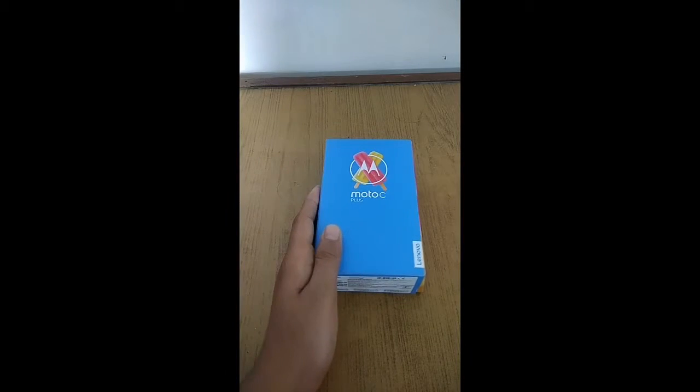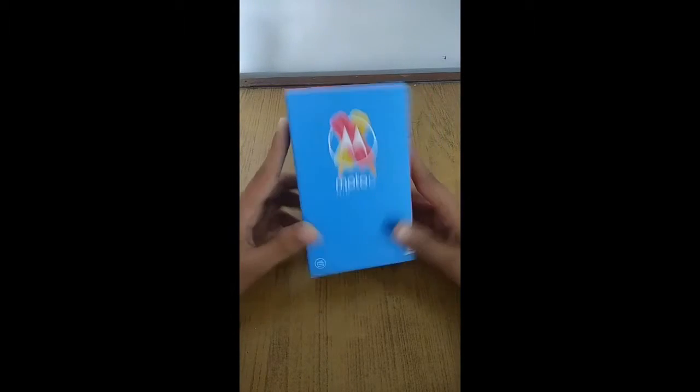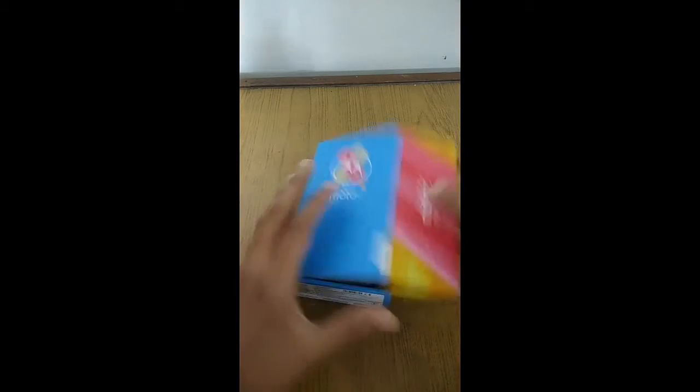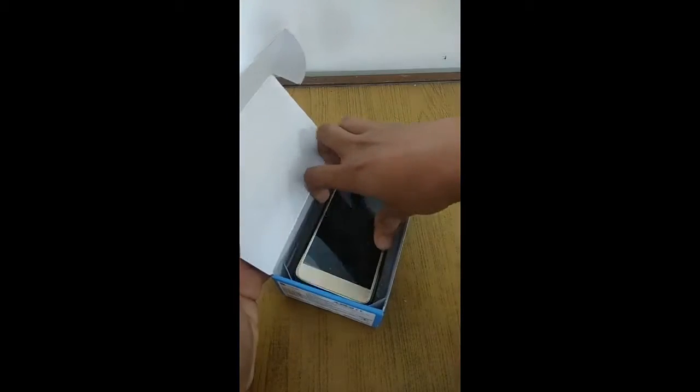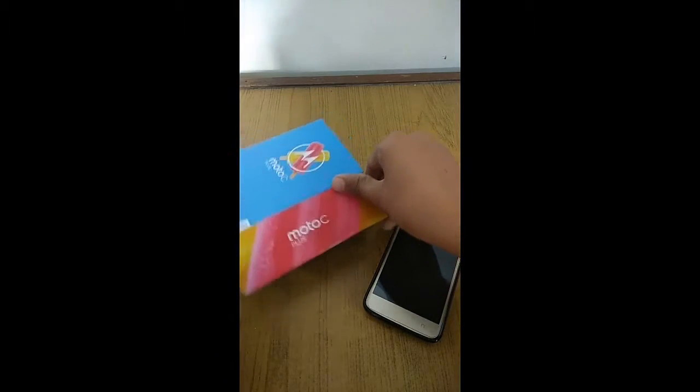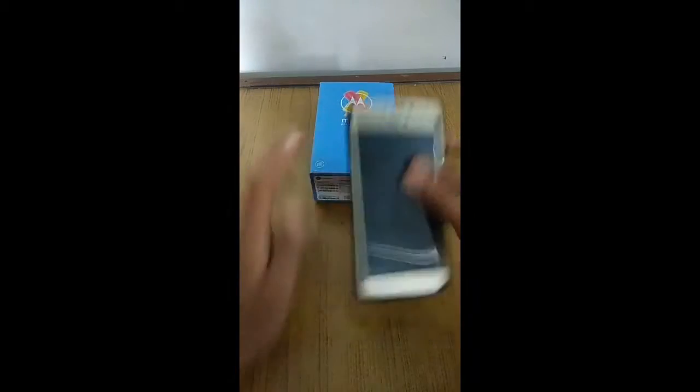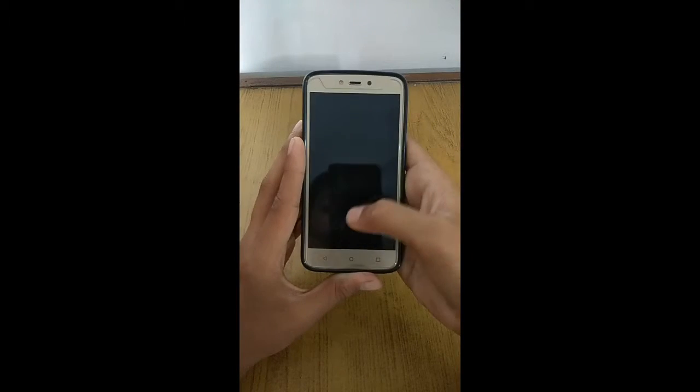Hello friends, you are watching Jagat Raj Creation. Today in this video I will show you how to increase the internal memory of the Moto C Plus. Here we have the Moto C Plus running Android Nougat. Let's open the box, check out the phone, and turn it on.